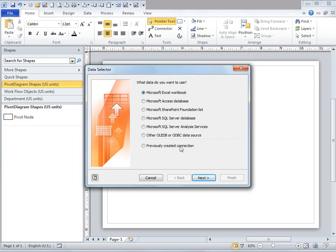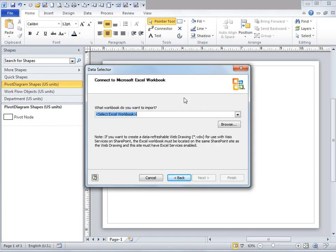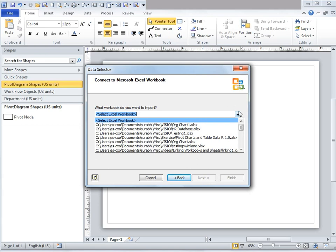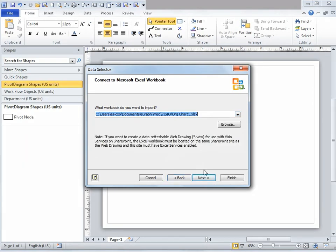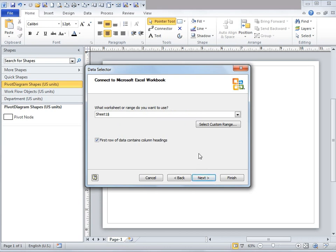Another window will pop up asking what data you want to use. We're going to use data from an Excel workbook. I'm going to select that Microsoft Excel workbook and then click next. This window allows me to browse to the file I want to select. I can click on browse and go to the location of the file, or I can simply click on this drop down and select the file from here. Now click on next. It's going to ask me which worksheet I would like to use. I'm going to use sheet one because it contains the data I would like to use in pivot diagram.